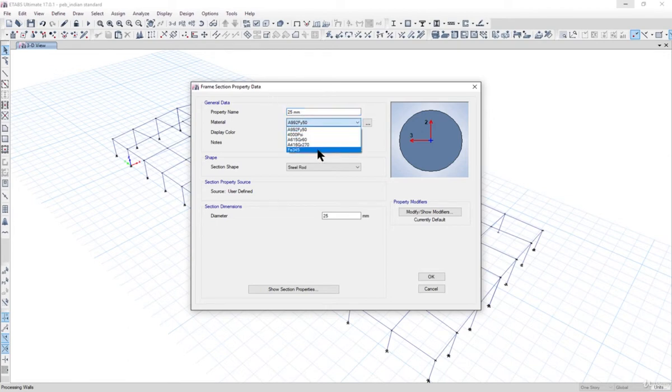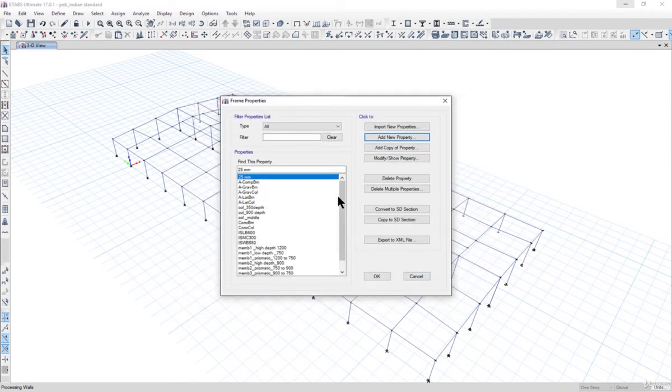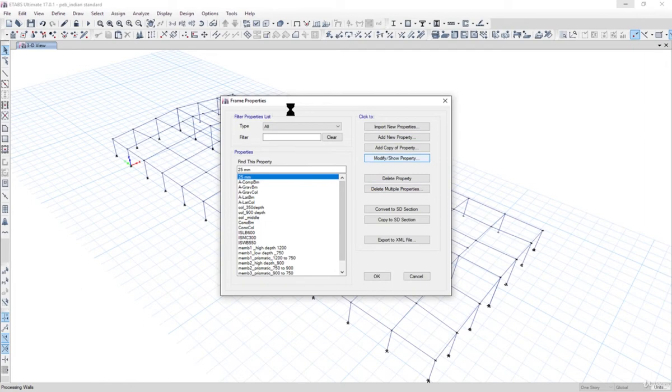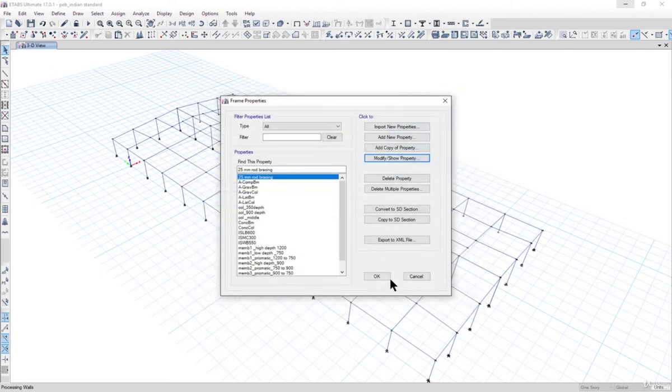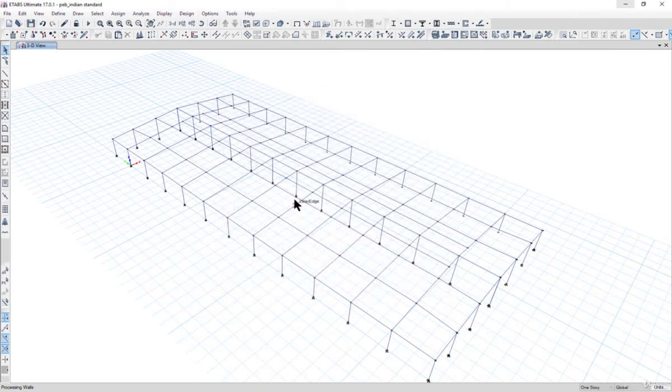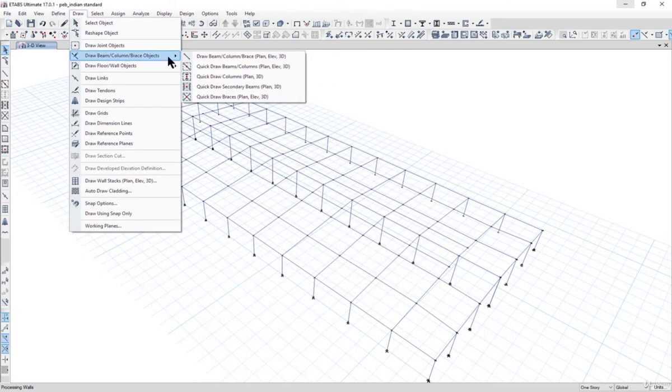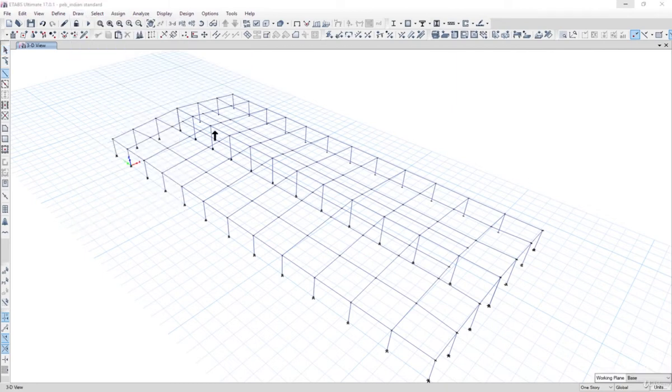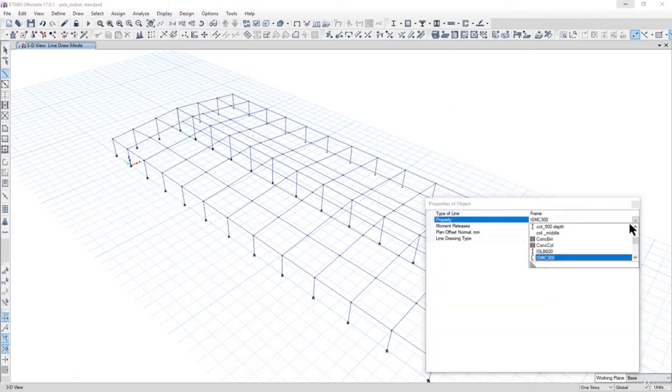We can go ahead with this and left click on OK. We can name it as 25mm rod bracing. Left click on OK and then again left click on OK.